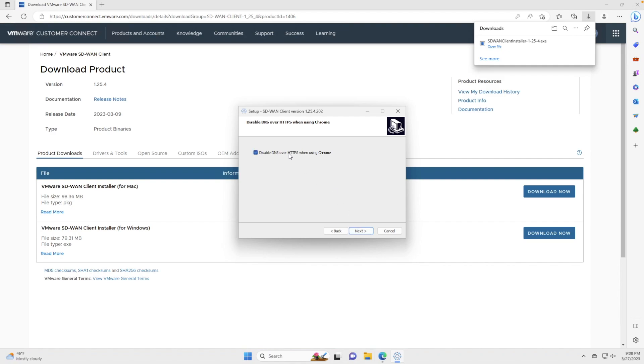The reason for that is we can do some really interesting things with DNS with our client connector, which is another node type we'll talk about in the future. Just for now, we'll go ahead and check that box.